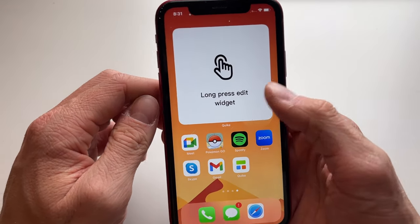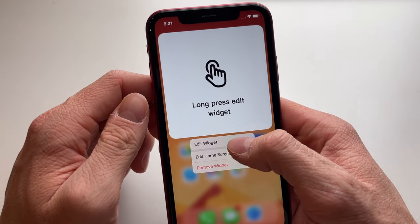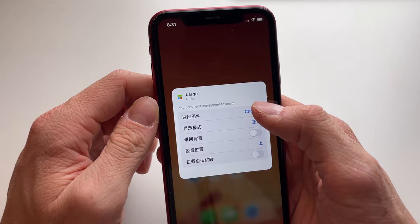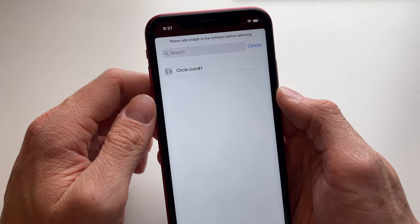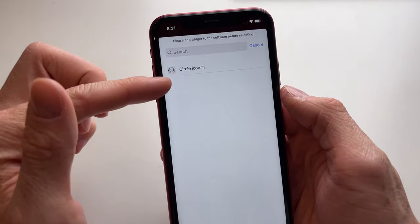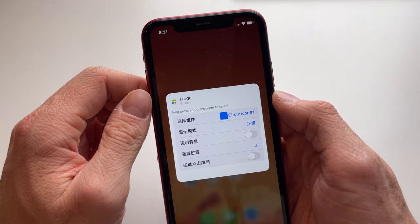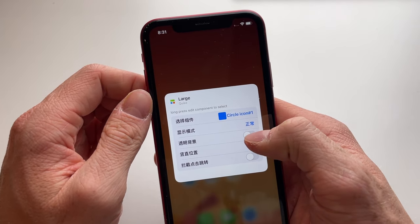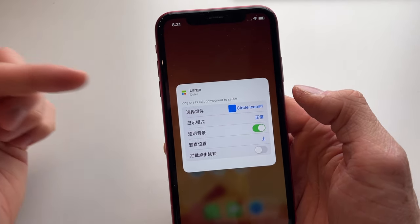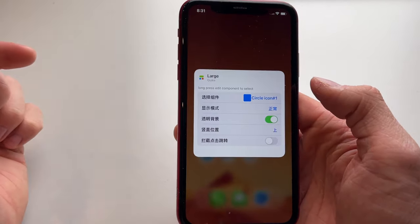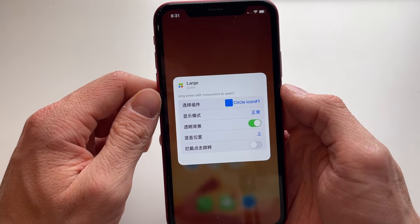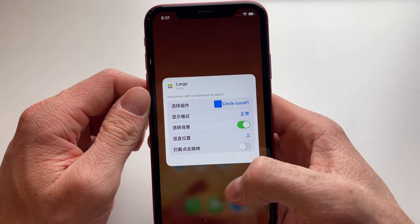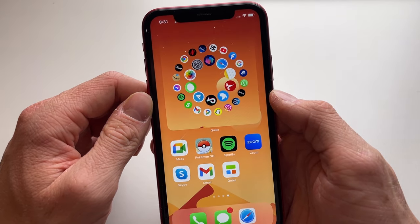The widget is added but nothing is displaying yet. Long press on it and click Edit Widget. Click Choose and select Circle Icon Number One. You'll also need to enable the switch — mine appears to be in Chinese, but yours should be in English.